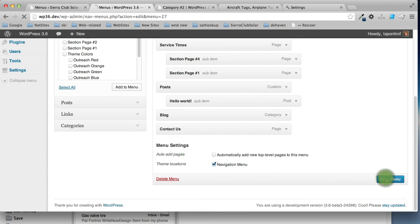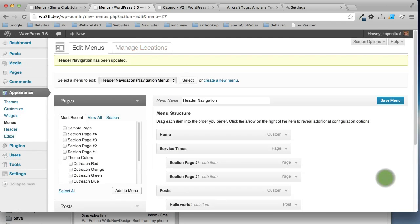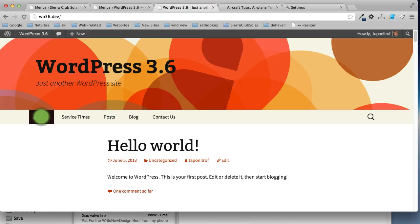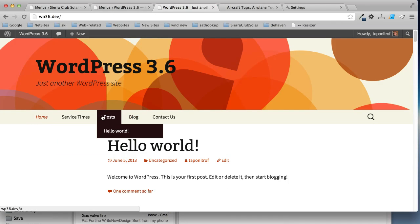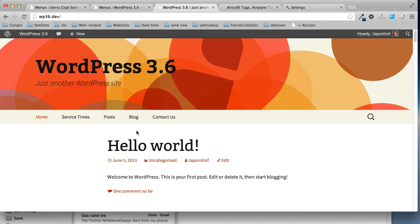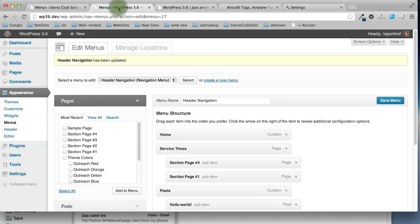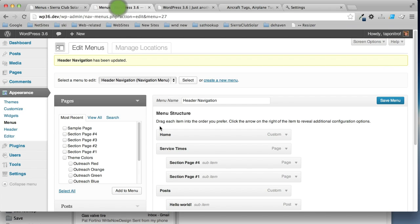Click save. And let's go look at it again. Make sure we got what we wanted. So, now we have no sub menu item here. So, that's how to work with WordPress menus. Thanks.